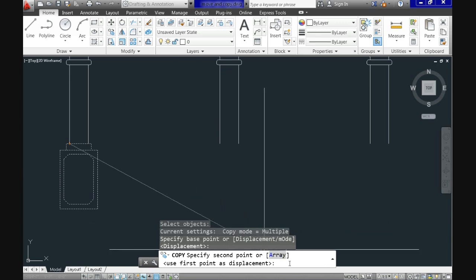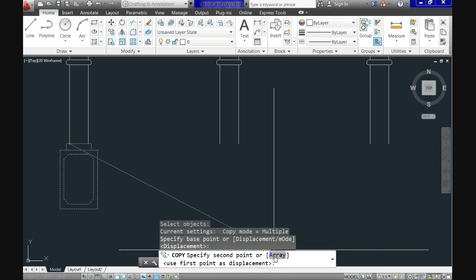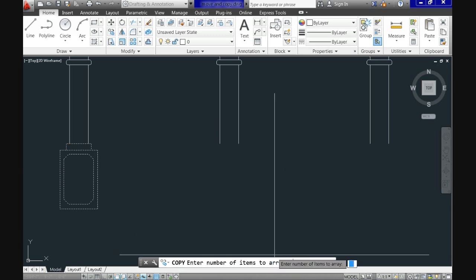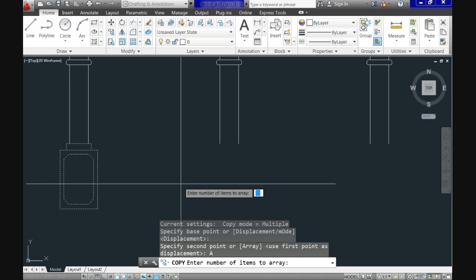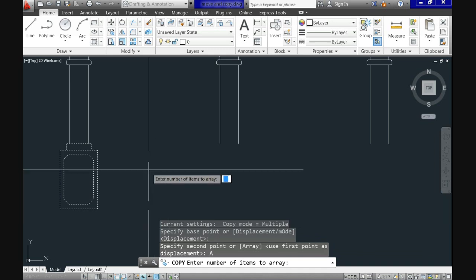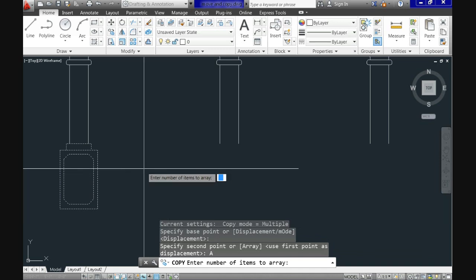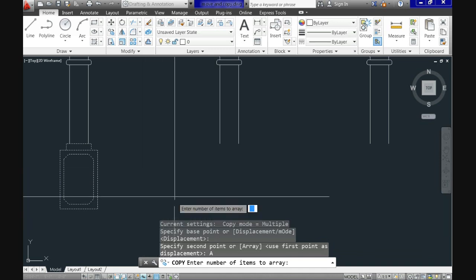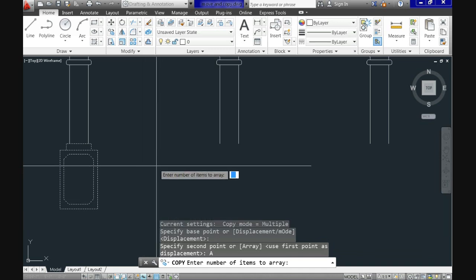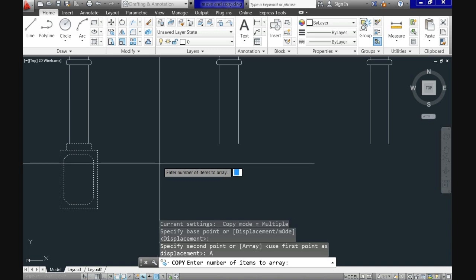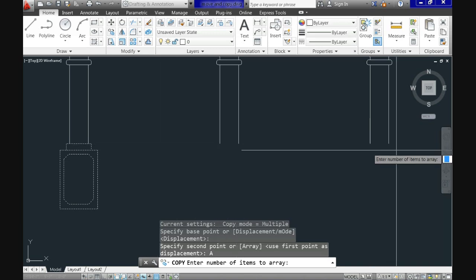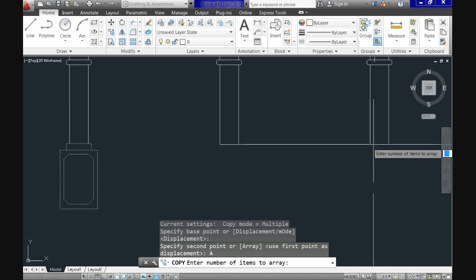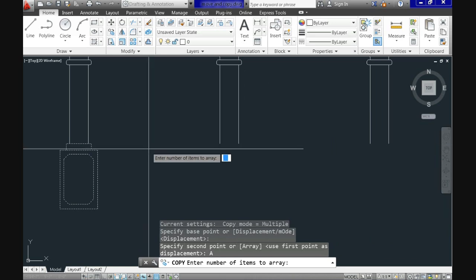But now after selecting the point you see down here that the array option appears. And we will use it. You should know at this point how to select it, right? Just use the letter A as a shortcut or click on top of array. And notice that the prompt says now enter number of items to array. Although we need two more bases, the number to enter here is number three. Because to calculate properly the spaces CAD requires you to include the original selection. So let's enter three.